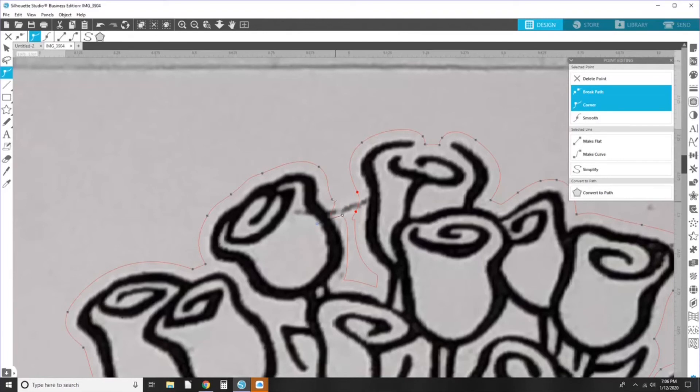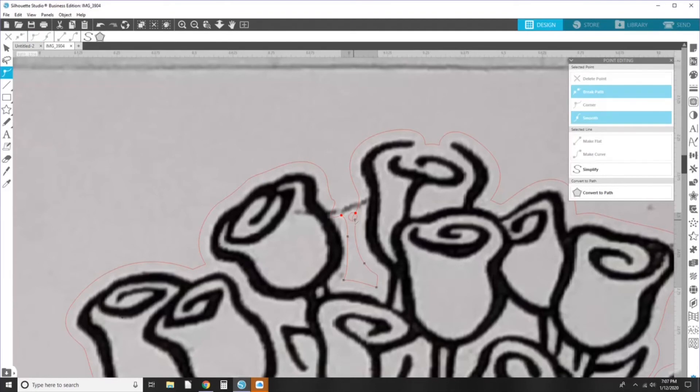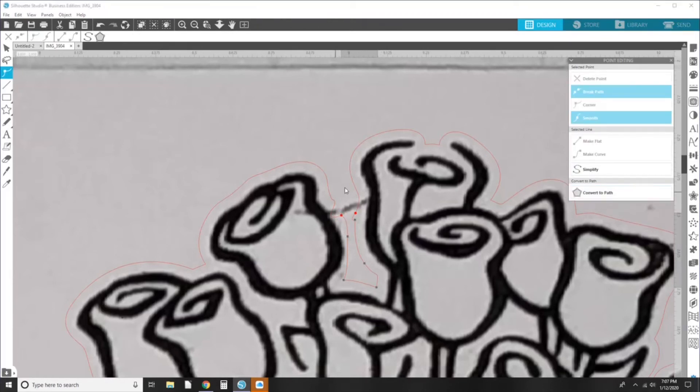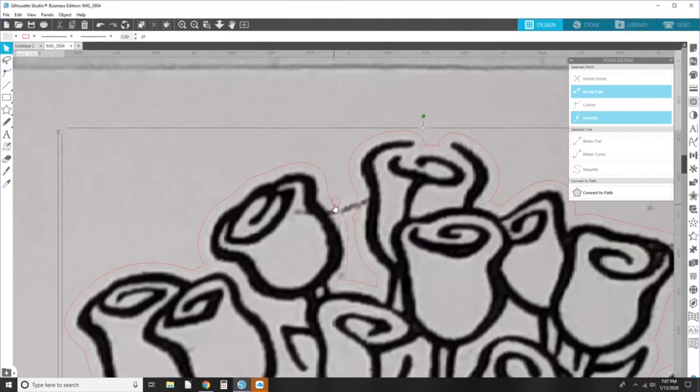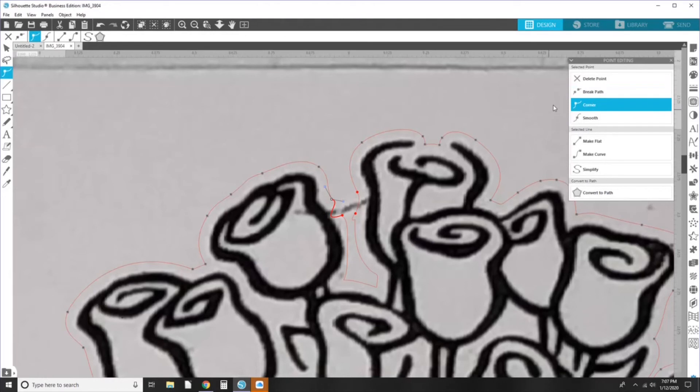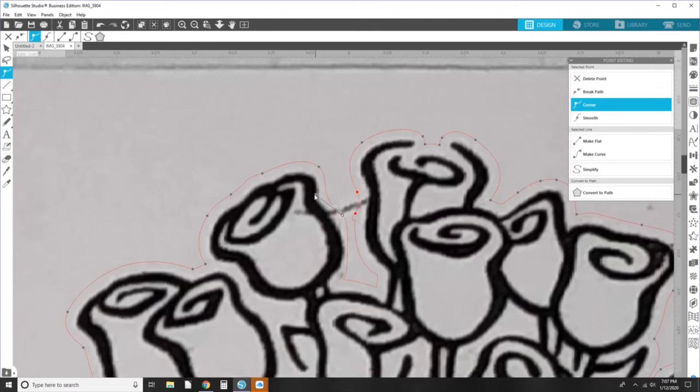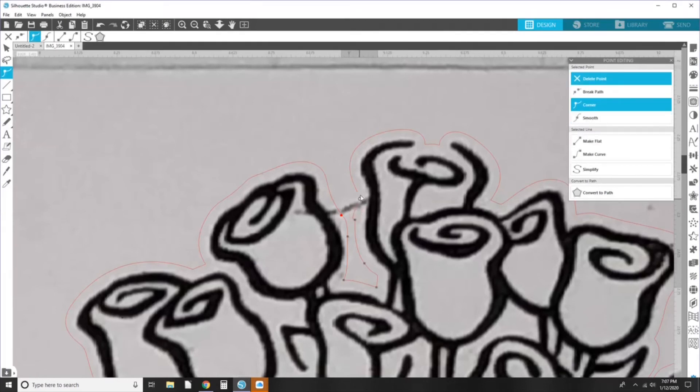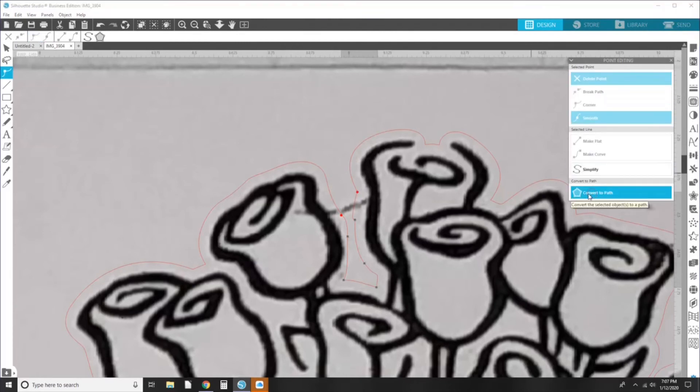And then I'm going to join these paths together. And say convert to path. Convert to path. And then we can just, oops, undo that little move. Double click again. I'm going to delete this one. Delete point. And then you can take this little arrow here and smooth that out a little more. Delete point.